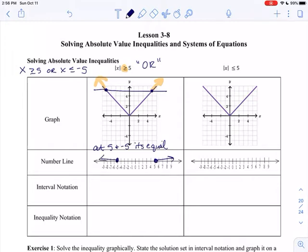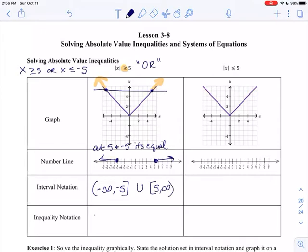If I was looking at it on a number line: at 5 and anything greater, and at negative 5 and anything less than that. If I was writing it in interval notation, anything less than negative 5 — including negative 5 — going all the way to negative infinity, or from positive 5 to positive infinity. In inequality notation, it's x less than or equal to negative 5, or x greater than or equal to 5. So greater than with an inequality is an 'or' situation.